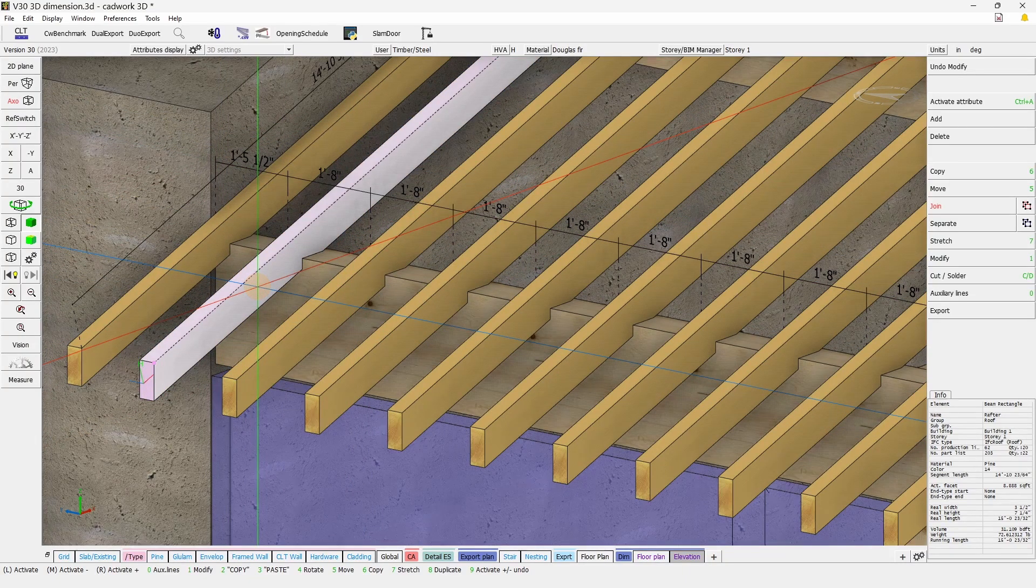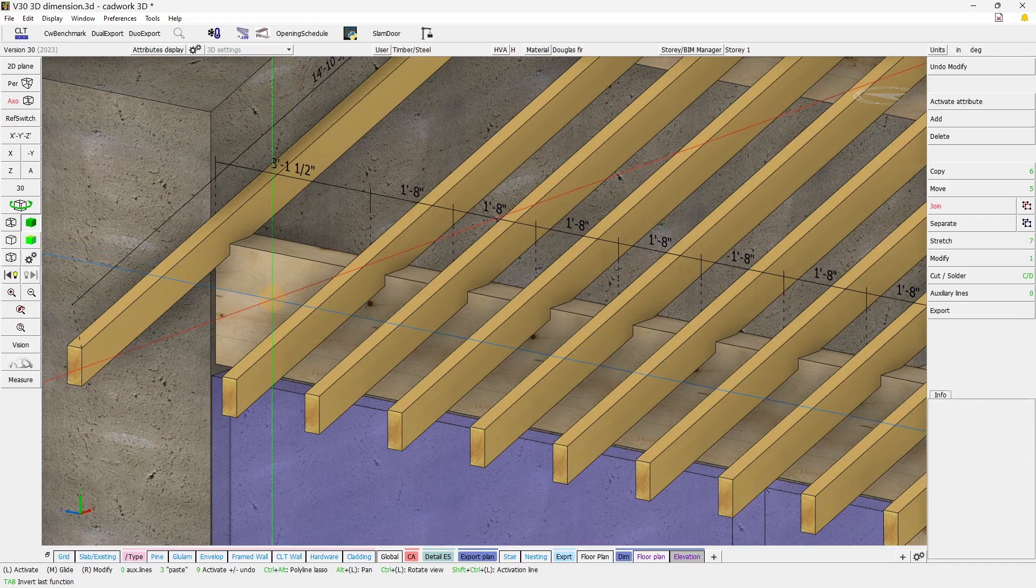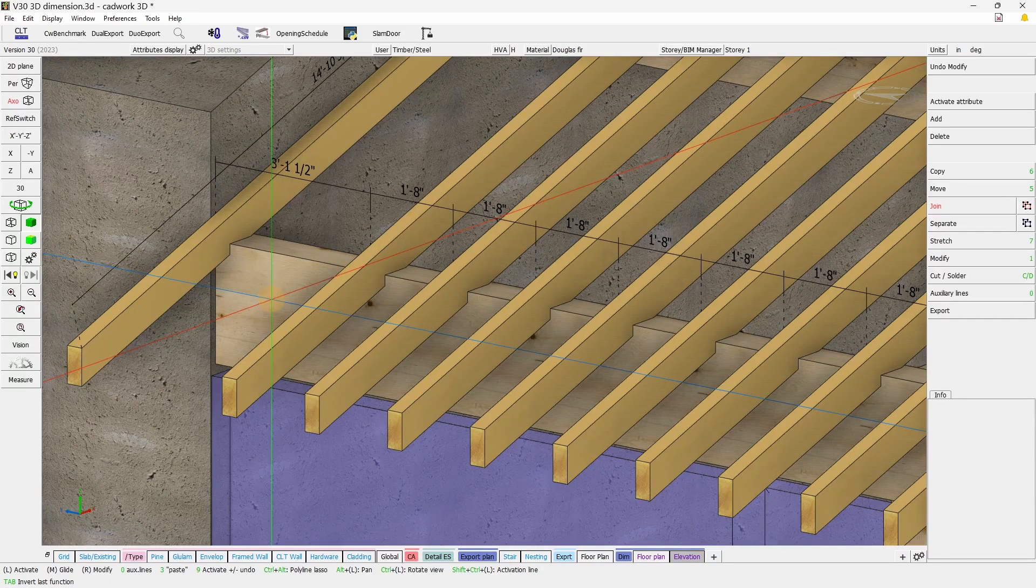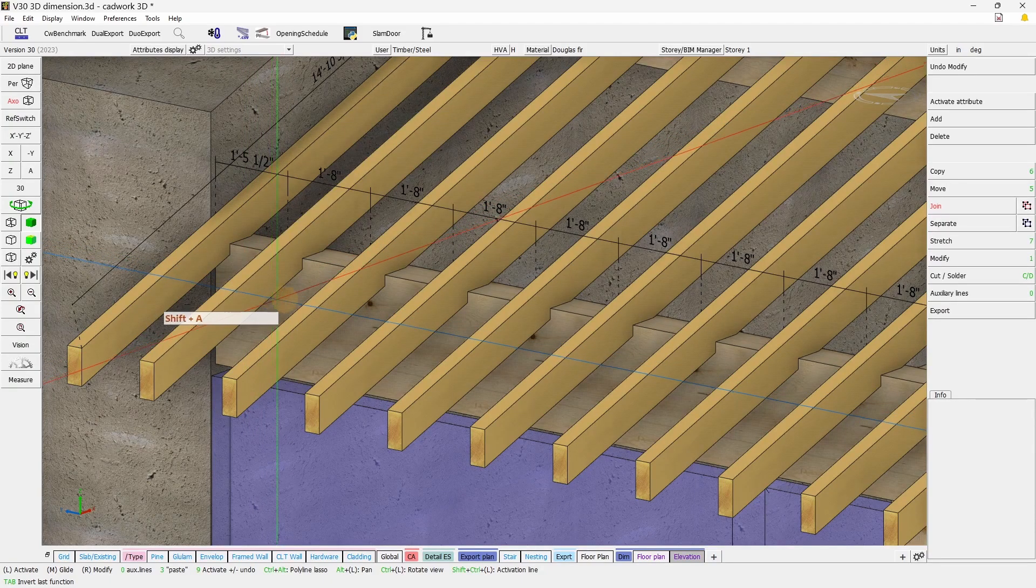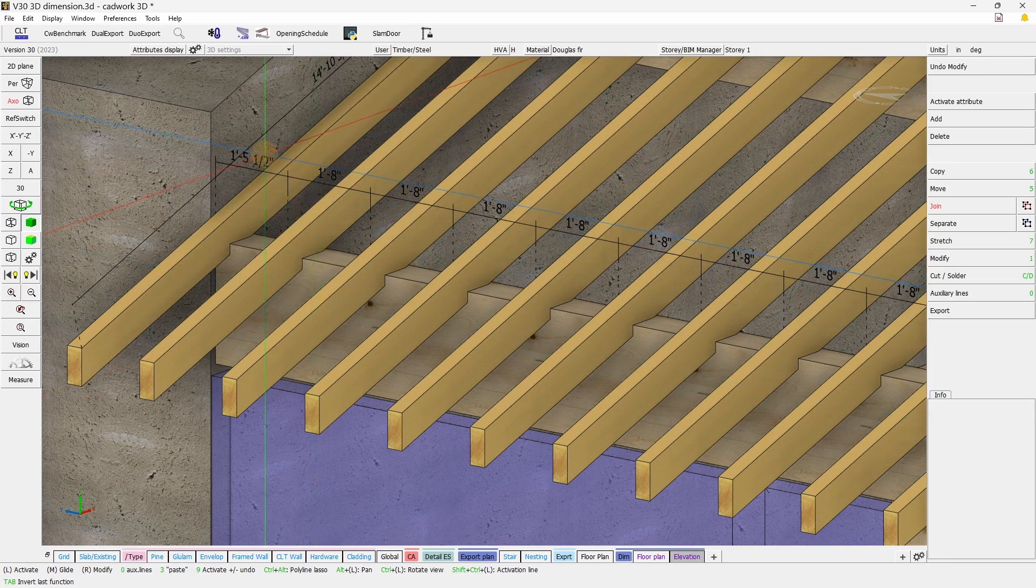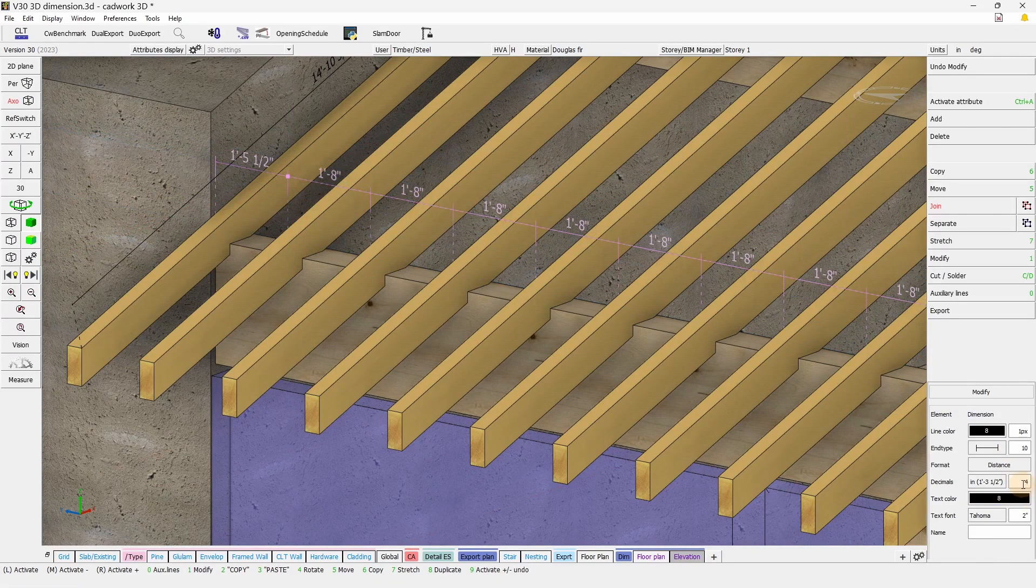If we select an element that is dimensioned, so linked to this dimension, and we hide it or delete it, the dimension linked to that element will also be hidden.